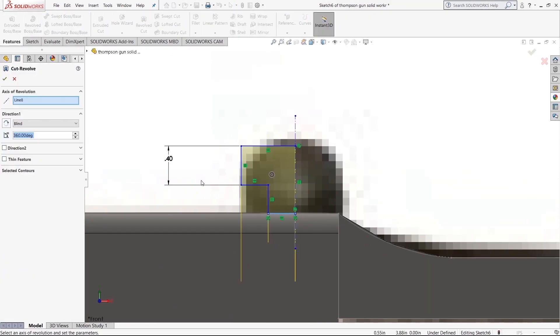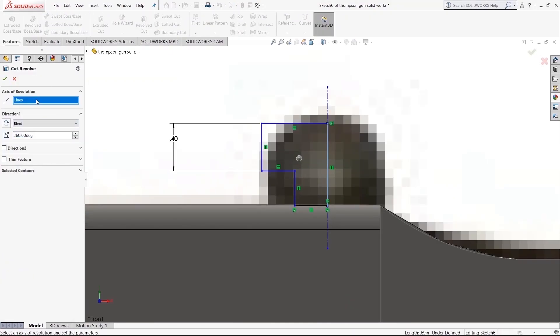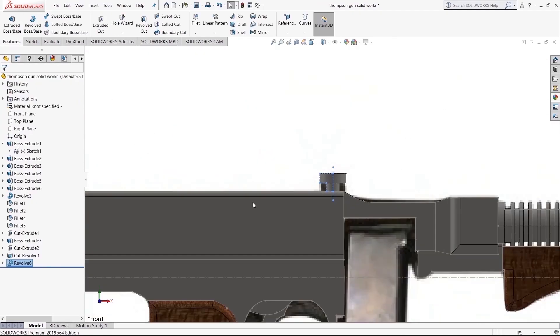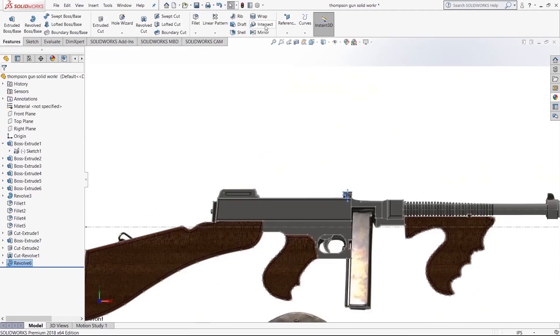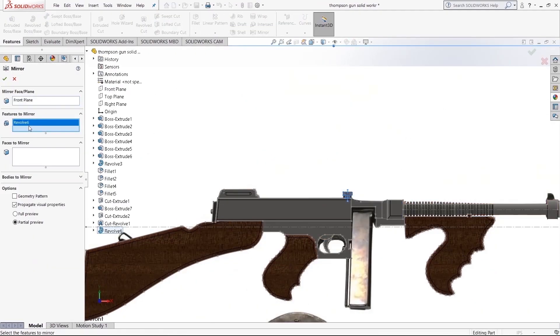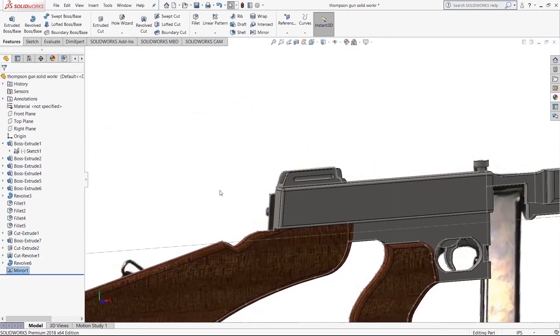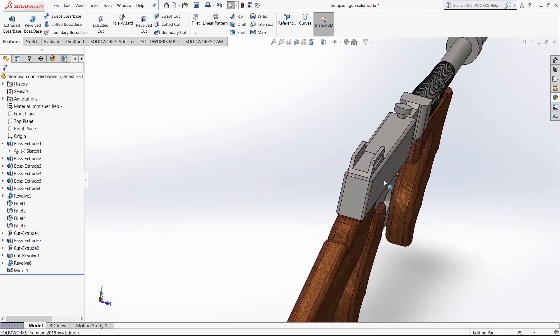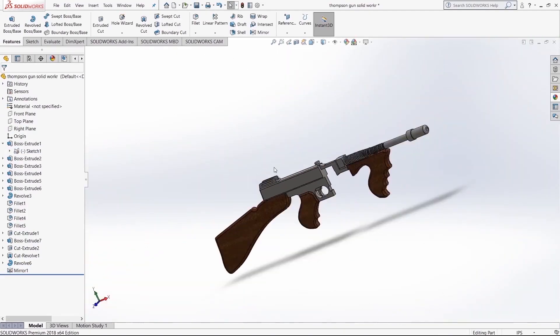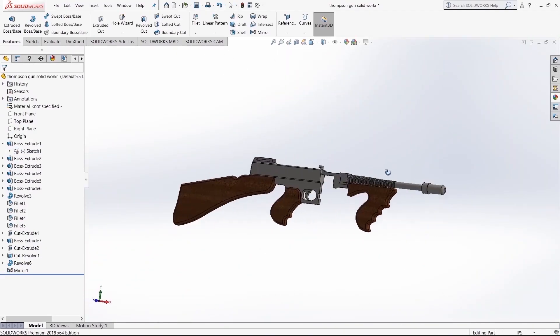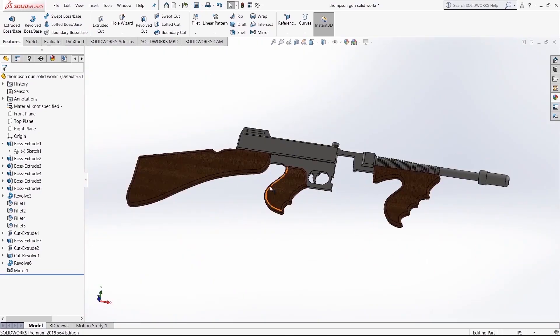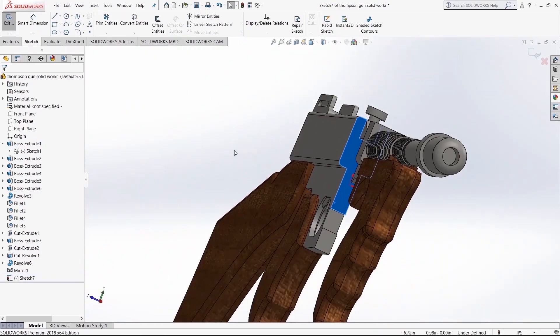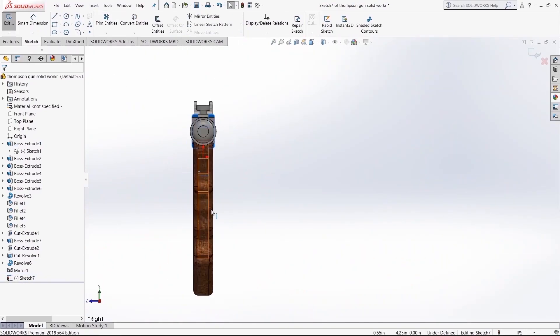Now I've seen these bolts made both ways. Sometimes they're rounded off and sometimes they're like this. Here I decided to go the easier route and just make it a circle right there. Use the mirror.